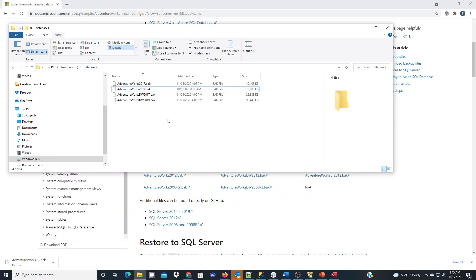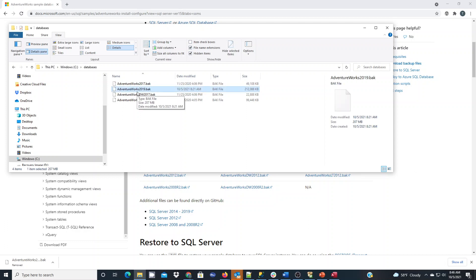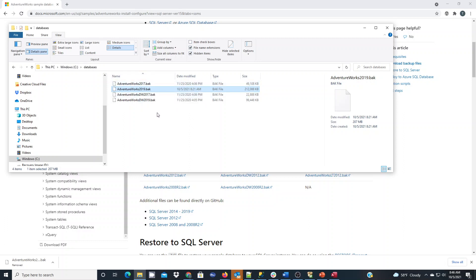In my folder, you'll see I have various versions of the AdventureWorks and the latest one I've downloaded today is for 2019 and that's the backup file. In this video, we're going to use SQL Server Management Studio to do the restore.